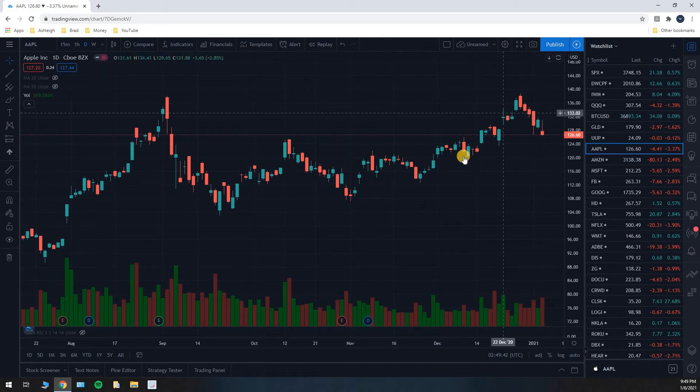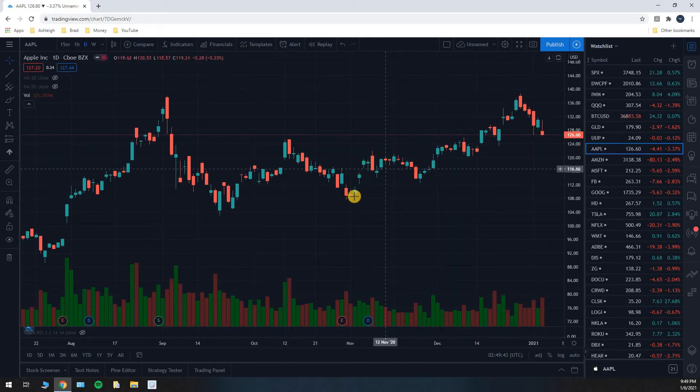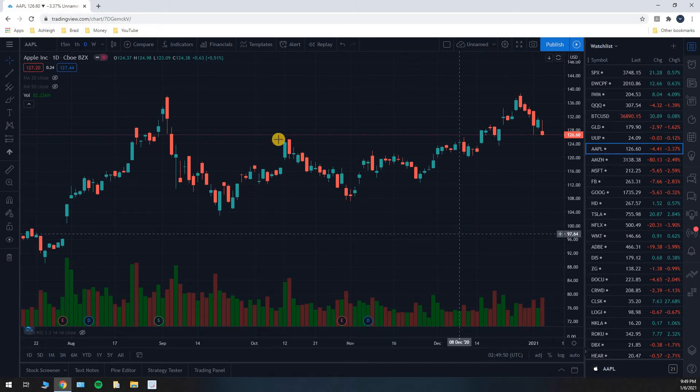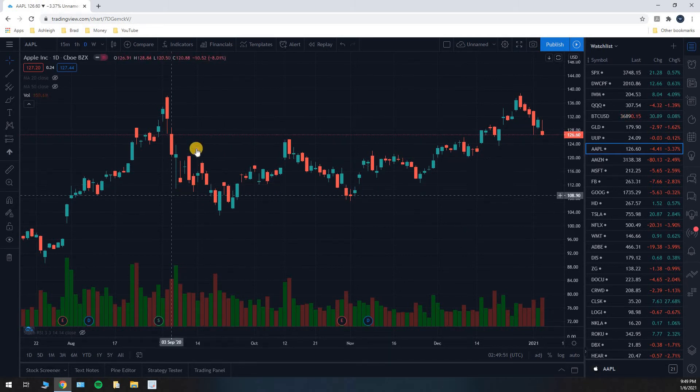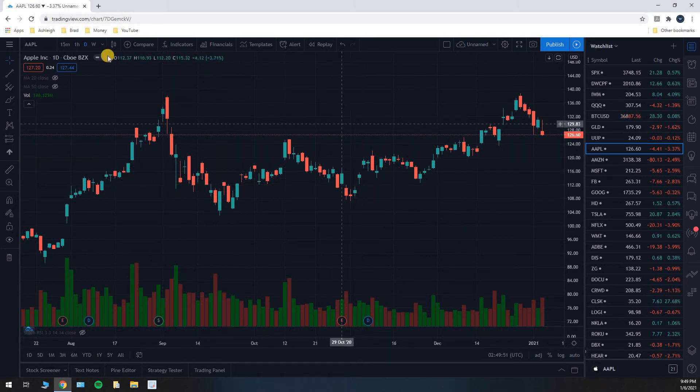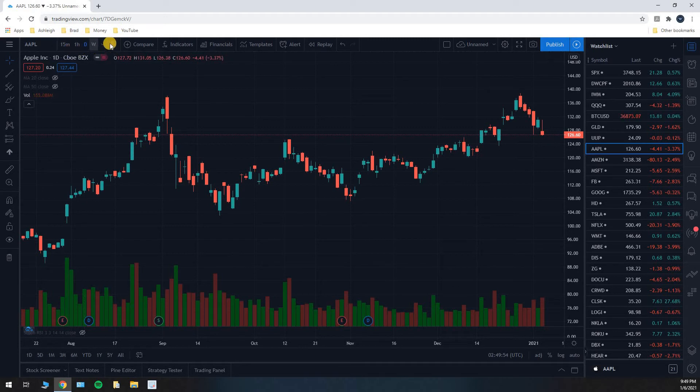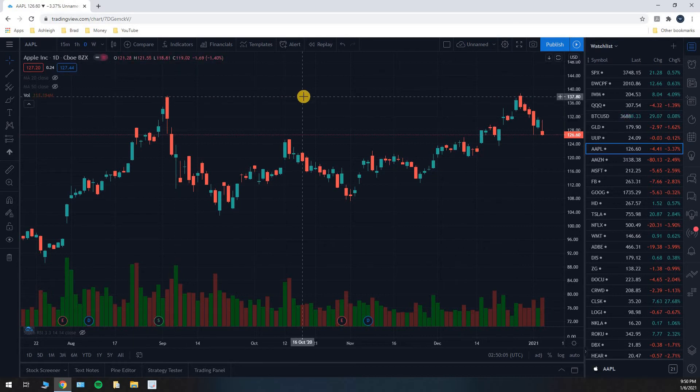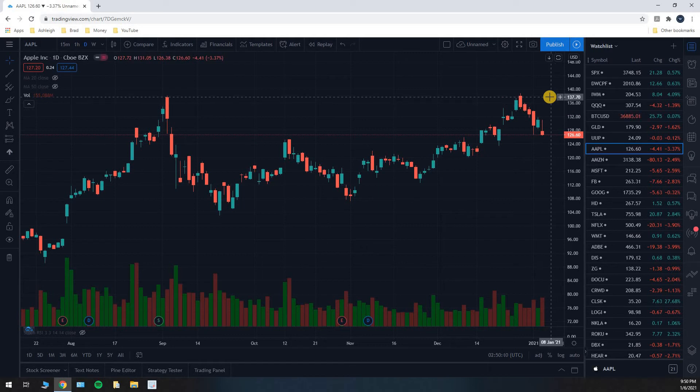You have all of these candlesticks and each one of them represents one day in the stock market. You can change that to represent different time frames. You can have candlesticks represent one hour per day while the stock market is open or one week or one minute even or one year. So you can change it if you want to zoom in, zoom out, things like that.